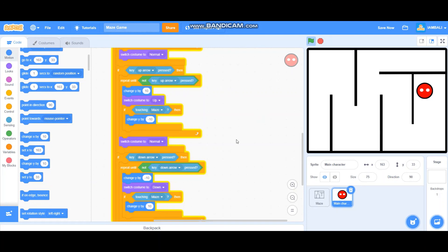That is all for how to make a maze game on Scratch Part 1. See you next time in Part 2! I hope you learned something new from this video. Don't forget to like, subscribe, and share this video with your friends and family. See you next time, bye!